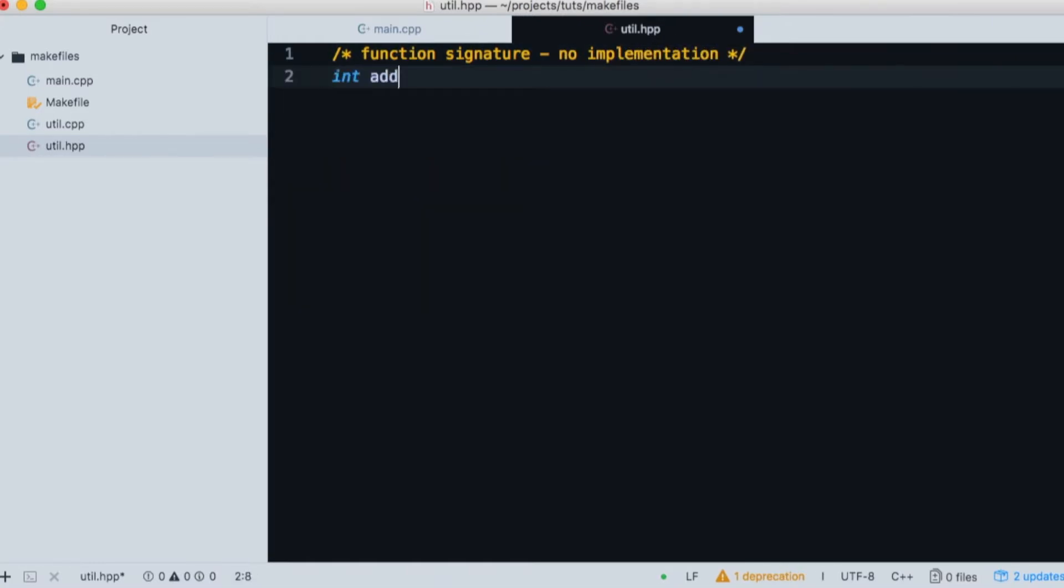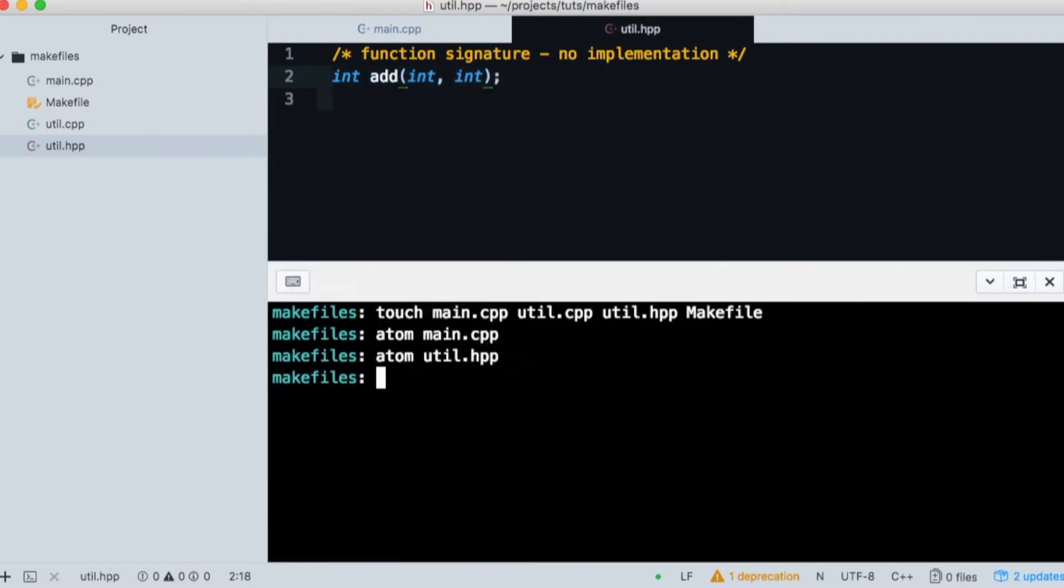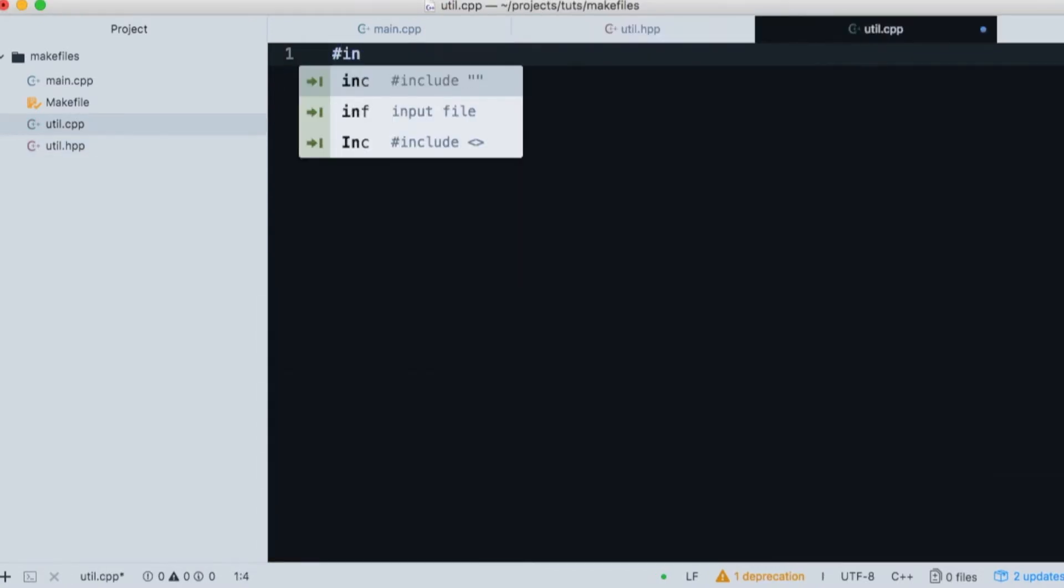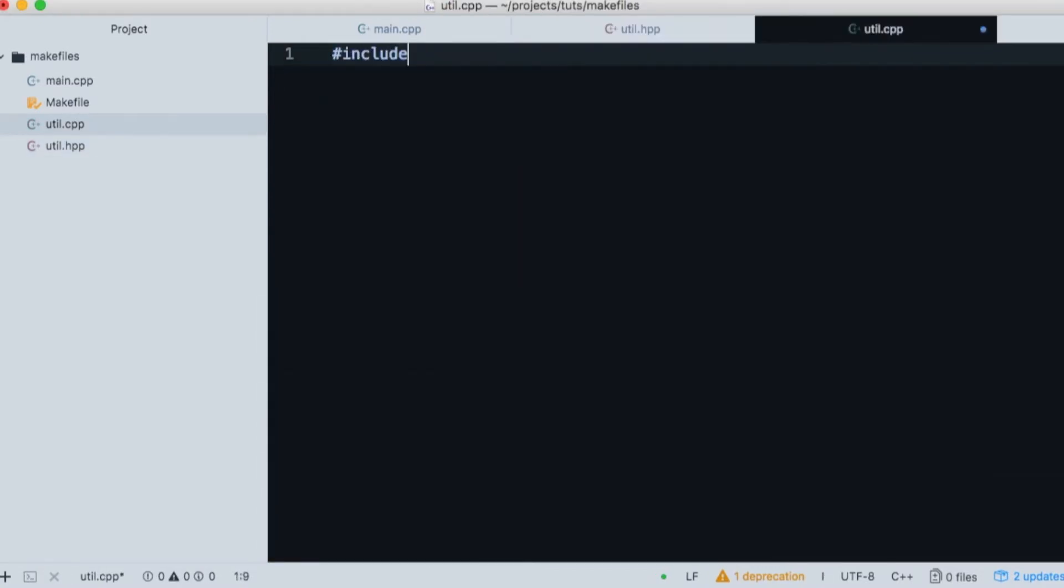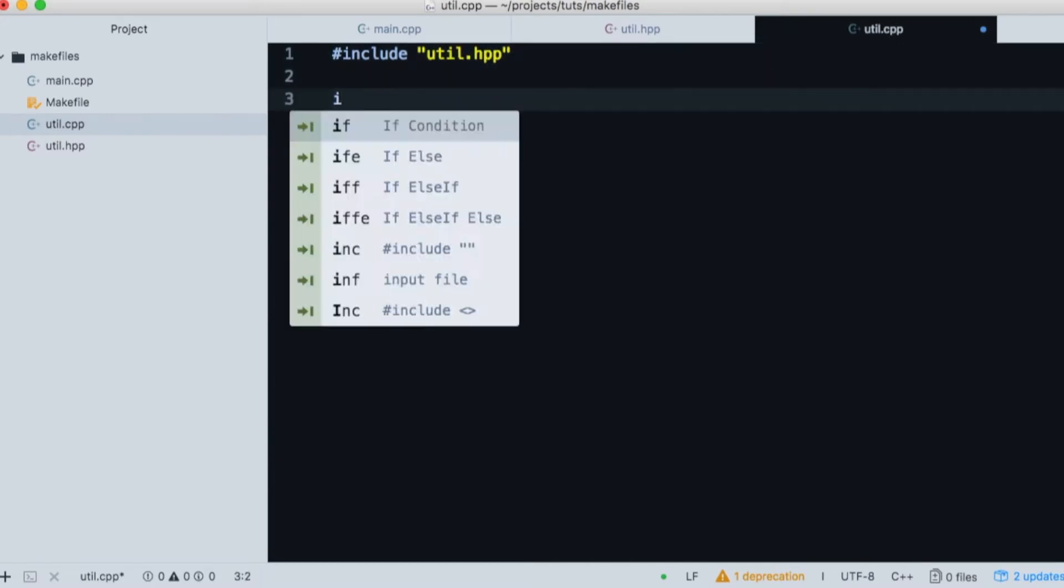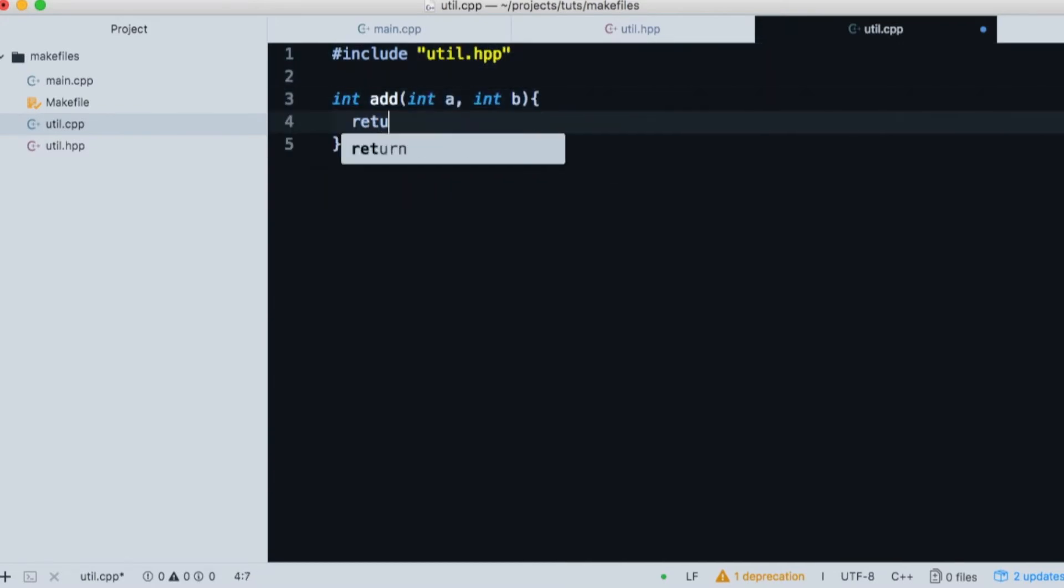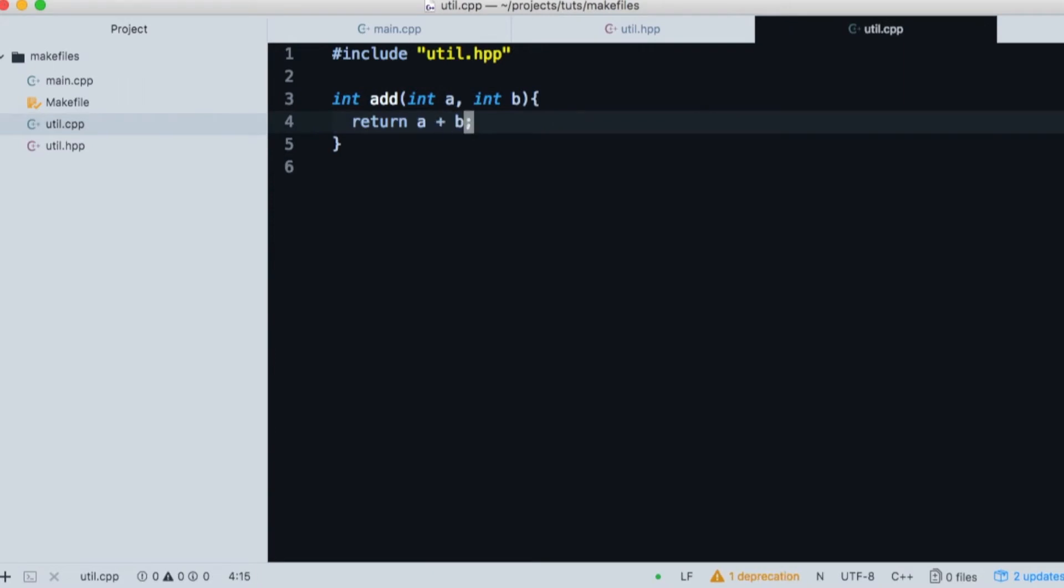Our function returns an integer and accepts two integer arguments as parameters. Now let's open util.cpp and begin implementation of our function. First we need to include our header file to import the signature. And then we implement our function. It takes two integer arguments and returns their sum.